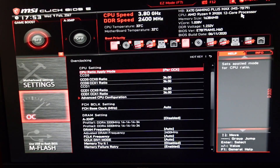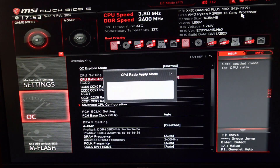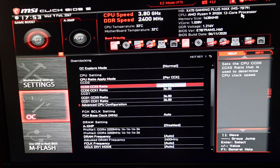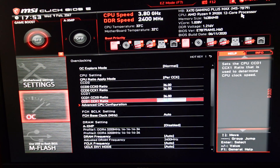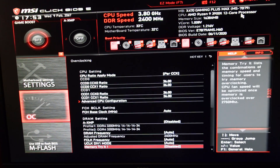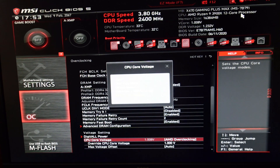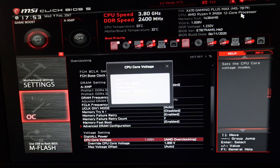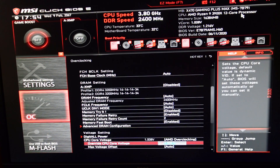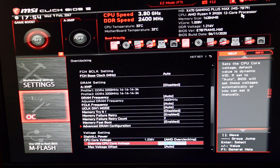Now we have to overclock our CPU. I always go Per CCX rather than All Core just so I know. Set it to 3600 — shift plus brings it up and minus brings it down. That is 3.6 GHz. Do that across all four CCXs that you see here in your ratios. Then we have to set our core voltage — scroll down to find the voltage settings. Here is CPU Core Voltage AMD Overclocking. Click on it, go down to AMD Overclocking, and here is your voltage. Set it to 1 volt — shift plus goes up, minus brings it down.